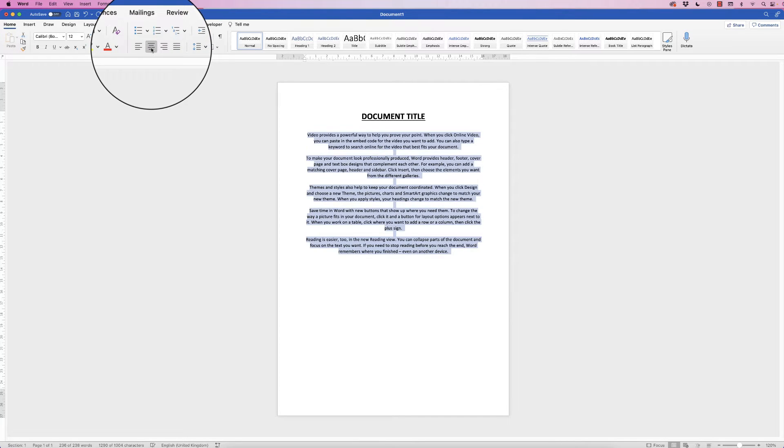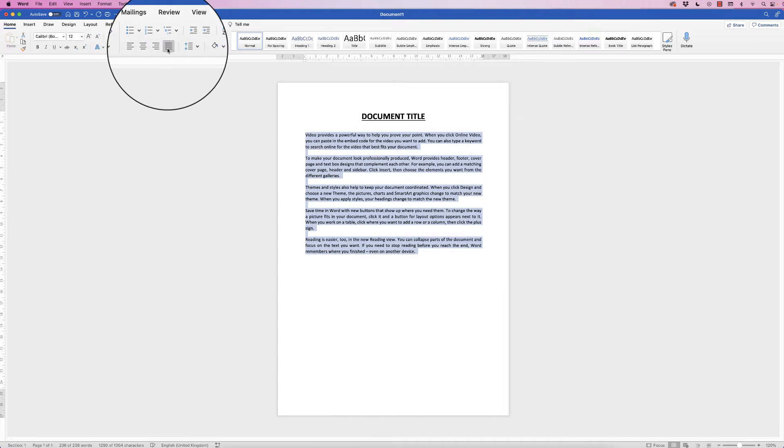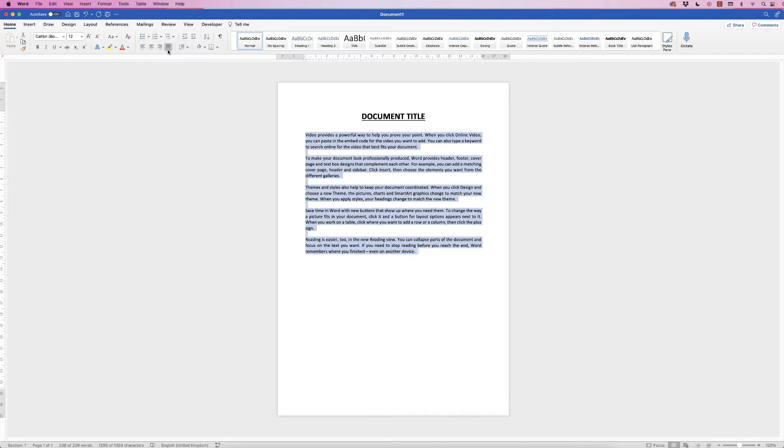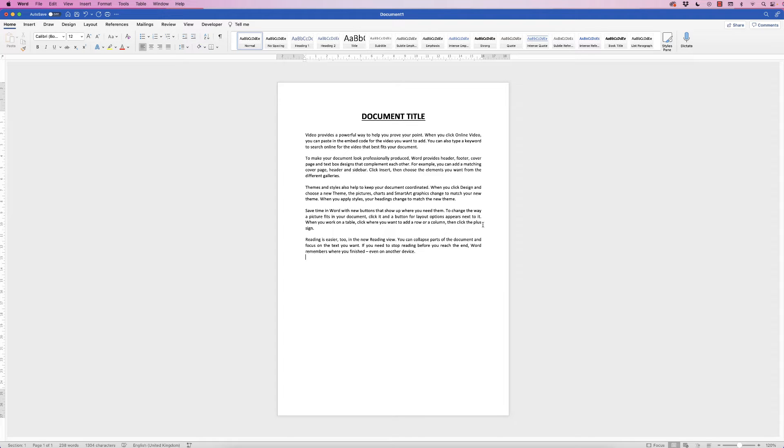Here you've got center align, here you've got right align, and here you've got justify. Now justify is where the text meets the margins, and so the distance between some of the words will be extended just to ensure that you get that line to the left.